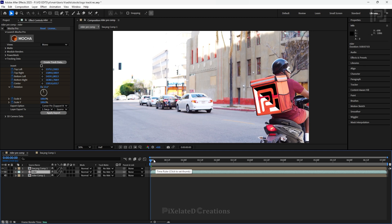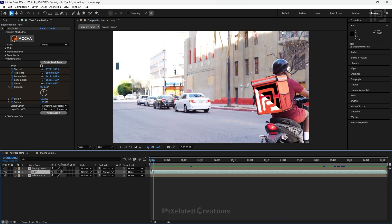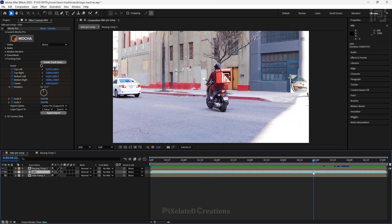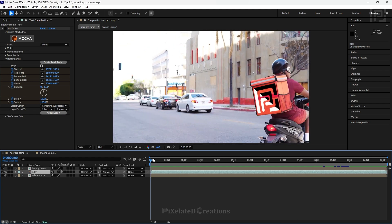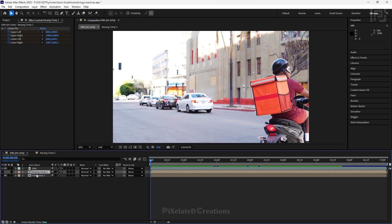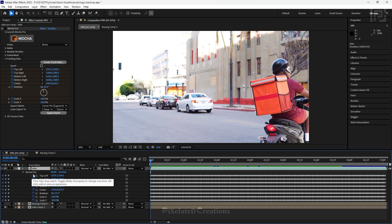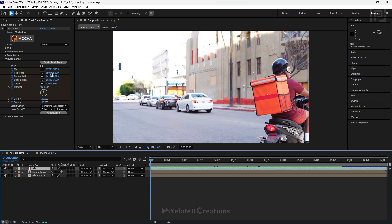If you want, you can add various composition effects to blend the logo more perfectly to the background. That was the second way of how to insert a logo using Mocha Pro. Now let's go to the third way. For this one, let's hide all of our previous work. We will be creating a newer one, and for this method we cannot do it directly from the previous tracking data.